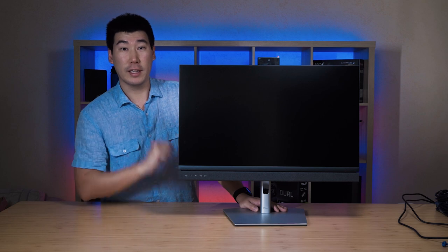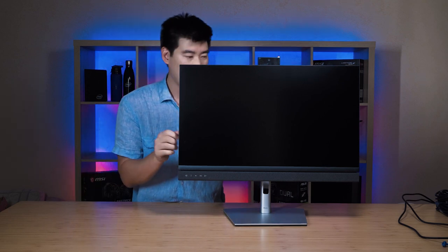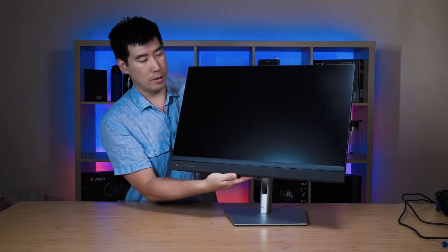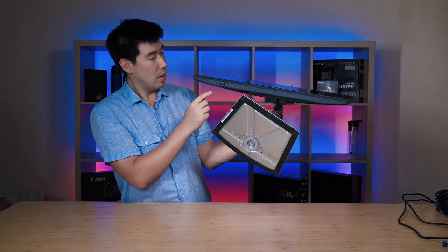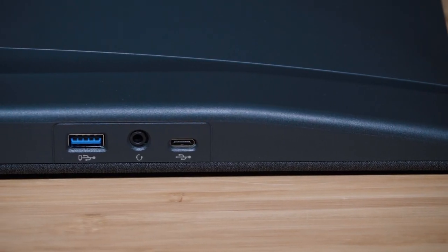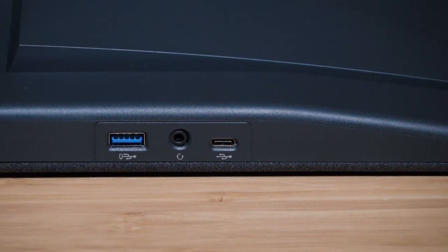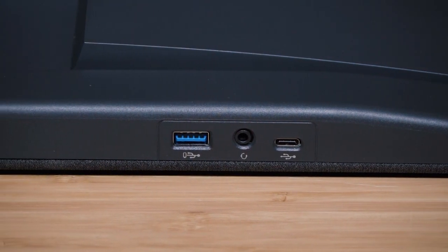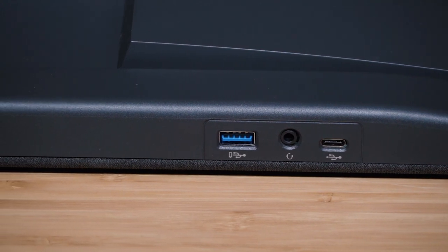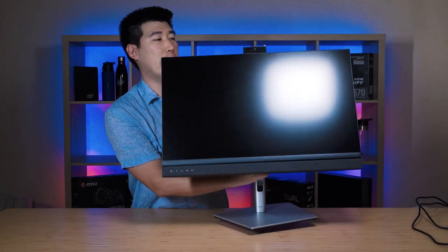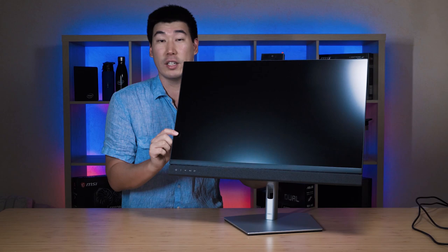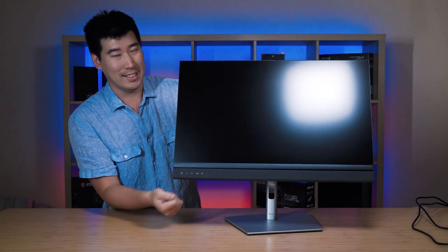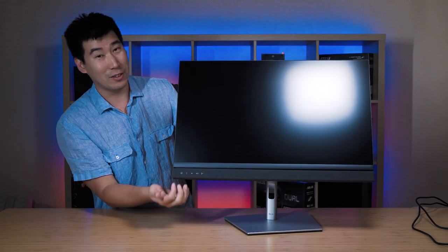We're just going to bring this up to maximum height there, and we're going to connect the cables up. Before we do that, I'll just show you down at the bottom here. We've also got more ports down at the bottom. We've got the USB-C port, then we've got the headphone jack, and then we've got another USB 3.2 Gen 1 port, which is a USB Type-A port there, which is good to see to actually have some extra ports on the bottom.